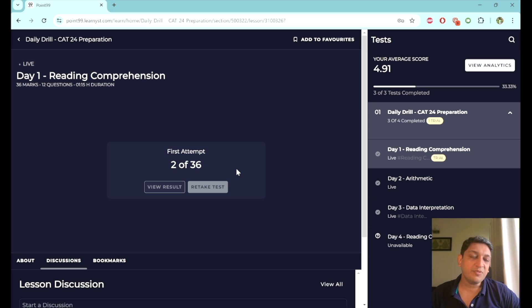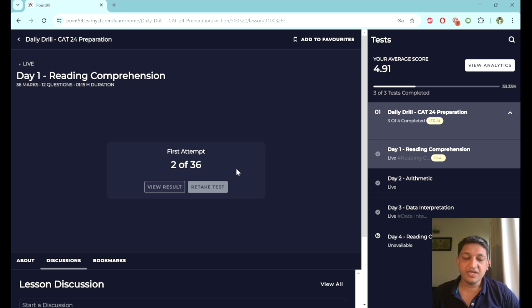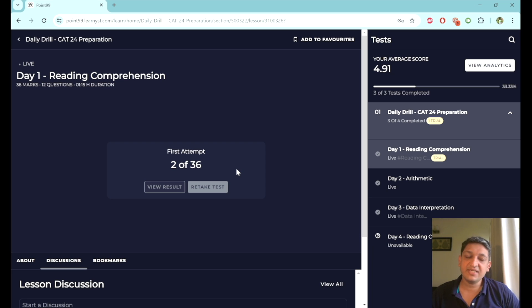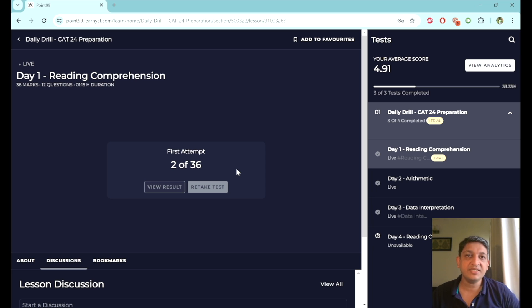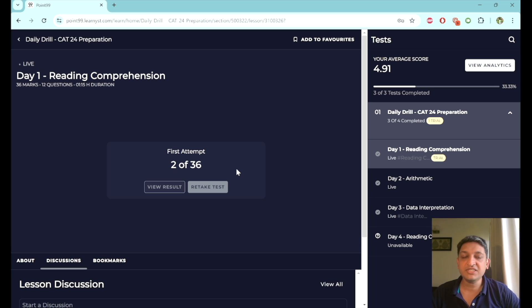What you are supposed to do in this context is you will have to appear for the test every day. Every day in the morning, the test will be made live. Once the test is live, you will have to take this test in the stipulated amount of time. So if it is a 20 minute test, you will have to have one sitting of 20 minutes when you will be attempting all the questions that are there. And then you will also get the key to these questions.